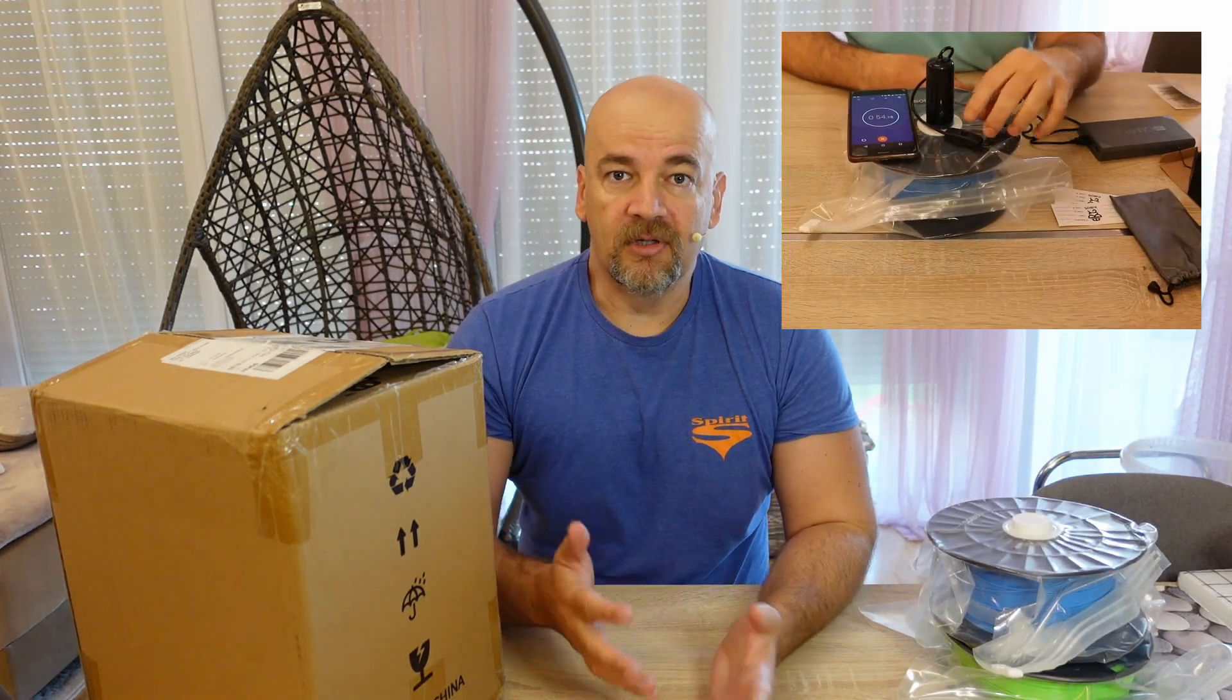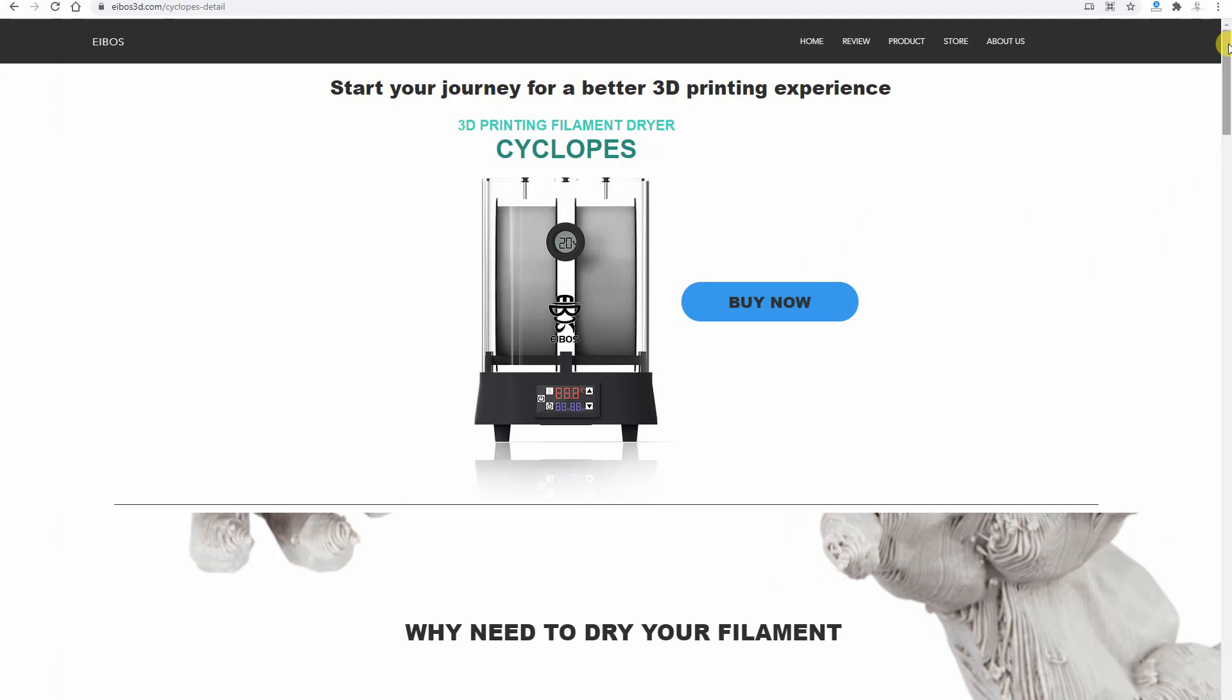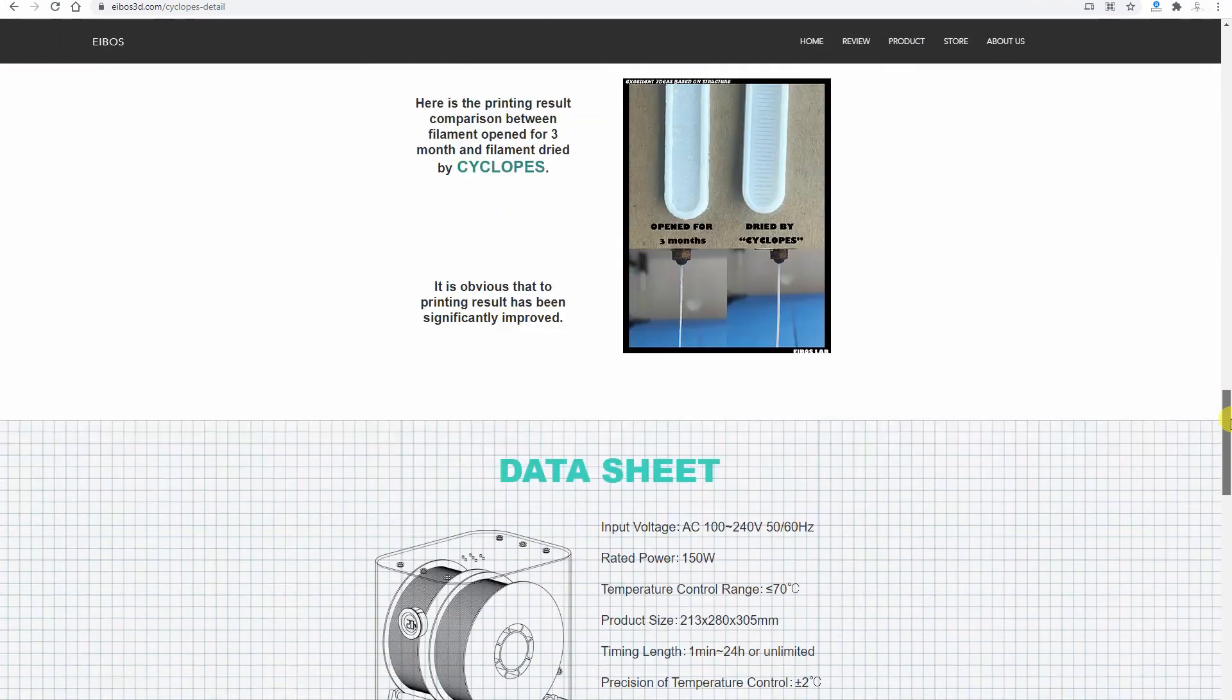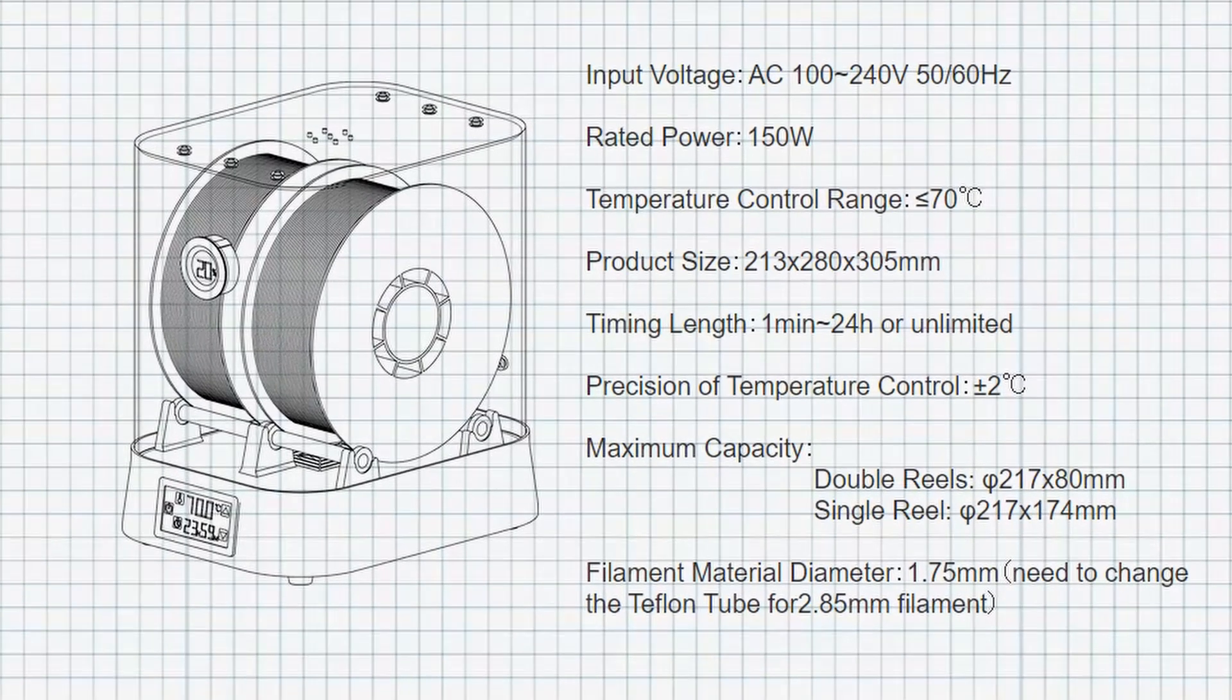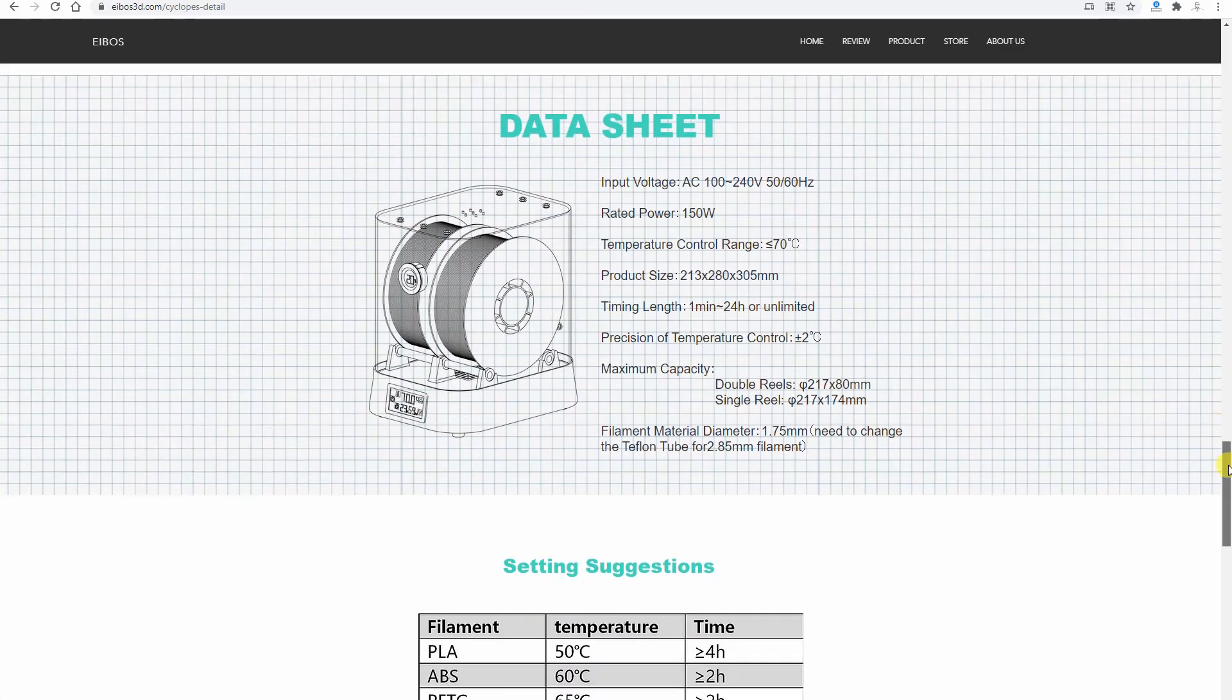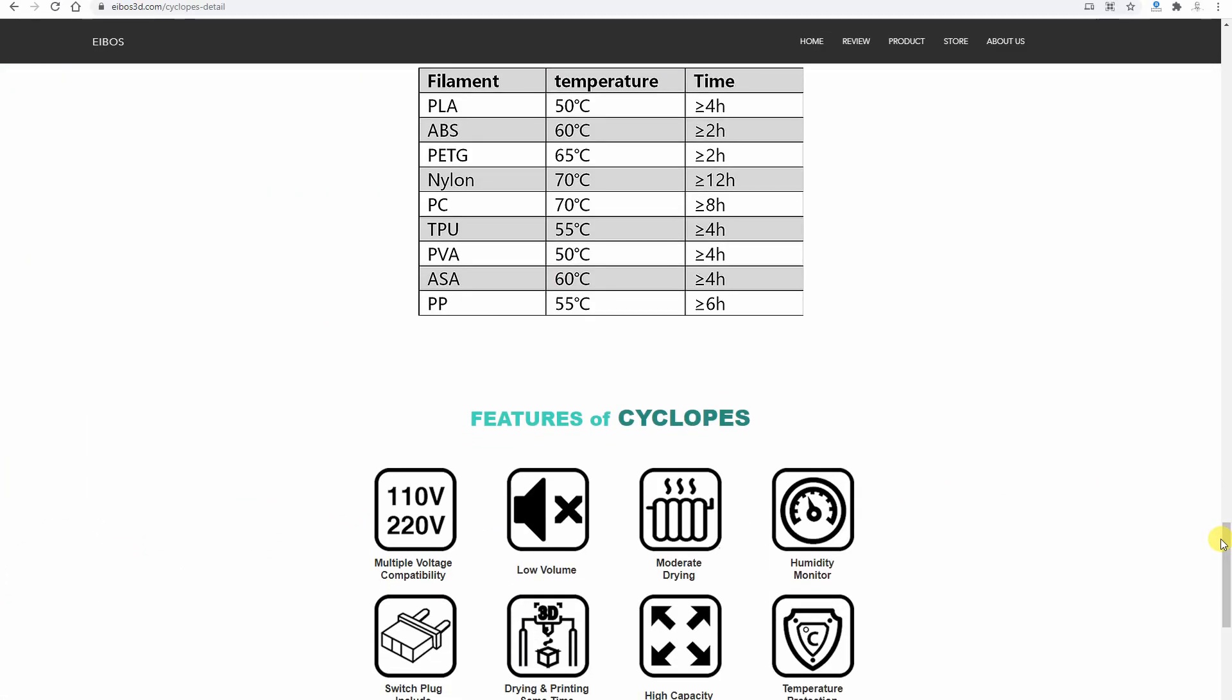According to specifications this will be the best filament dryer tested on this channel, but I've had some bad experience that specifications can be different. According to specs this works on 150 watts power, it can dry two spools at the same time and it can heat up to 70 degrees Celsius. It has temperature and humidity meter, so really nice decent filament dryer, but first let's see what's in the box.